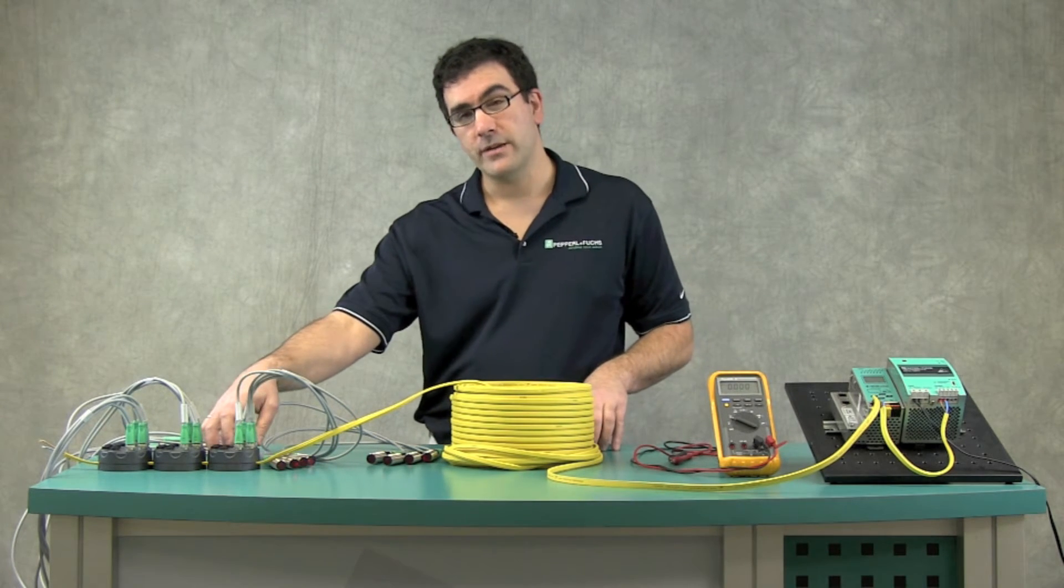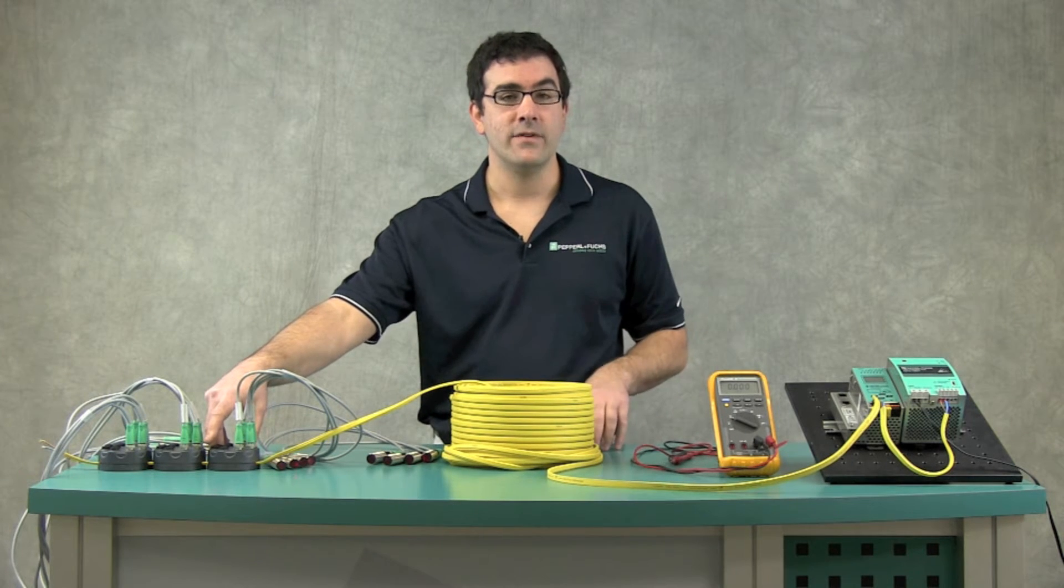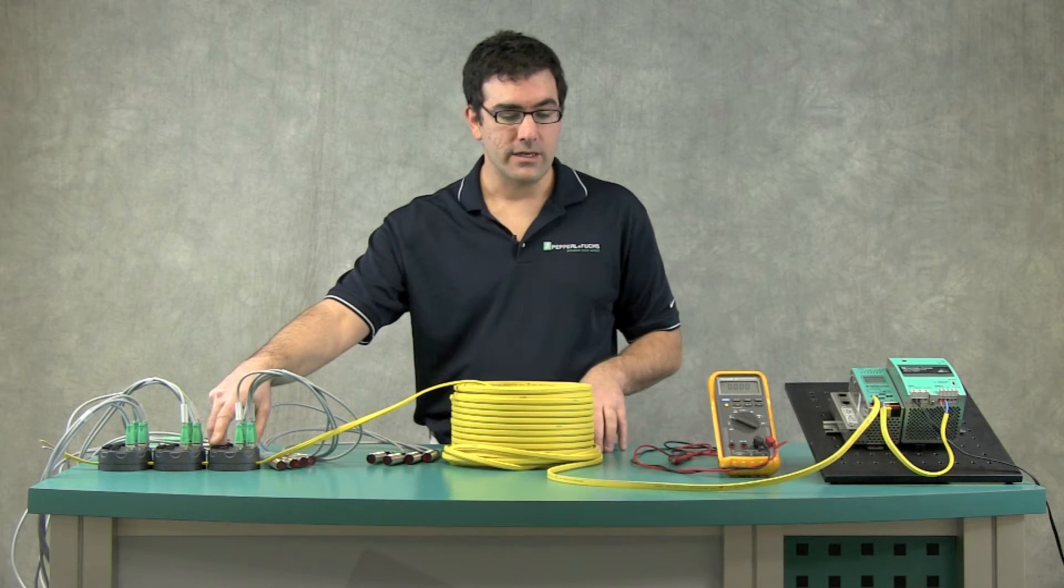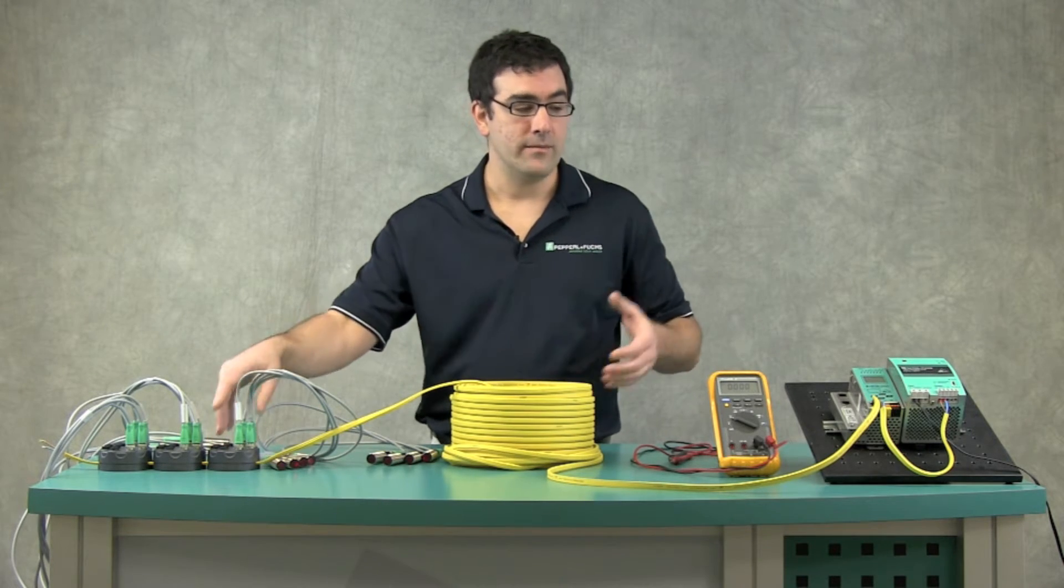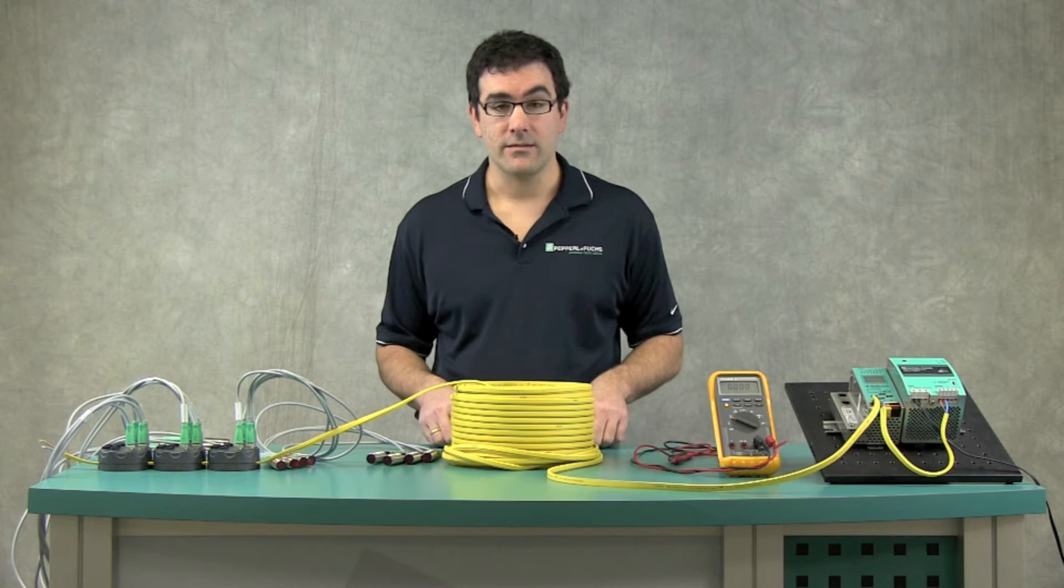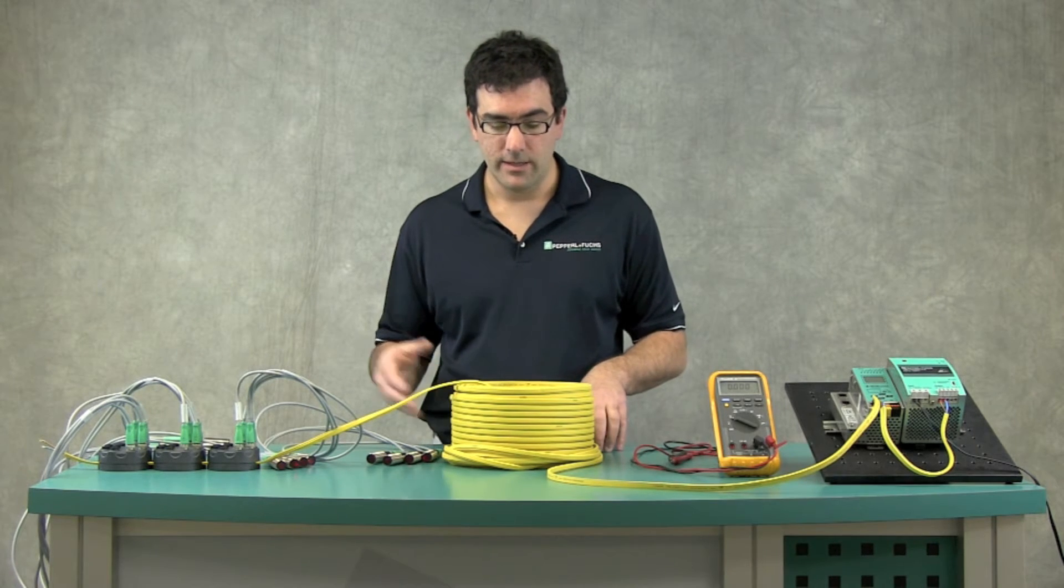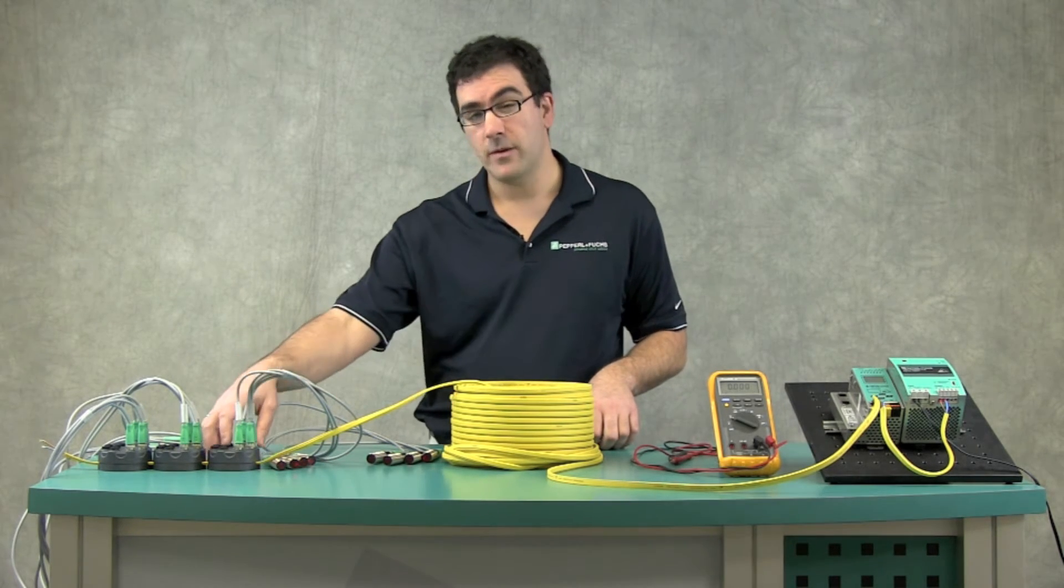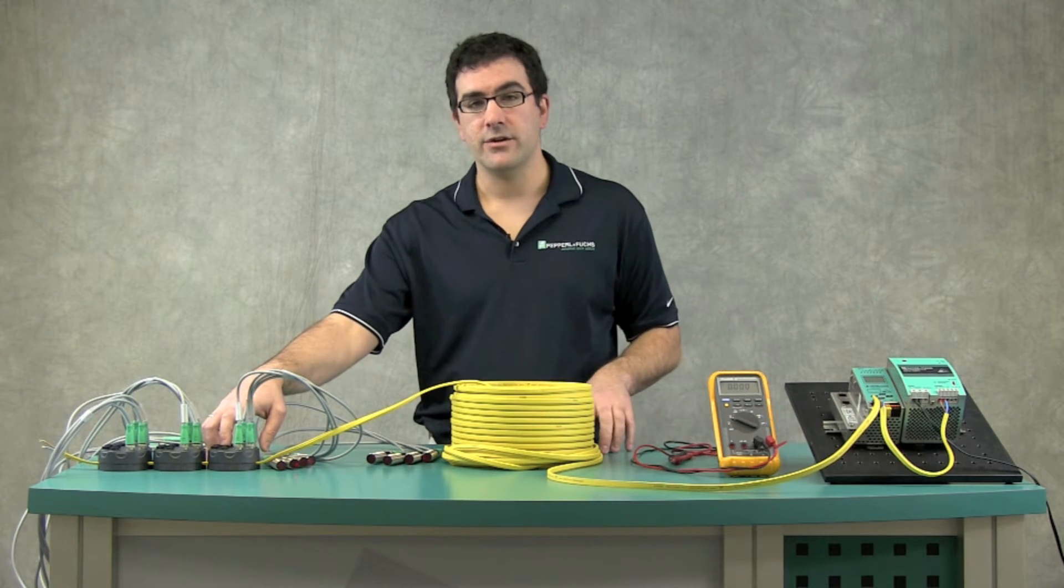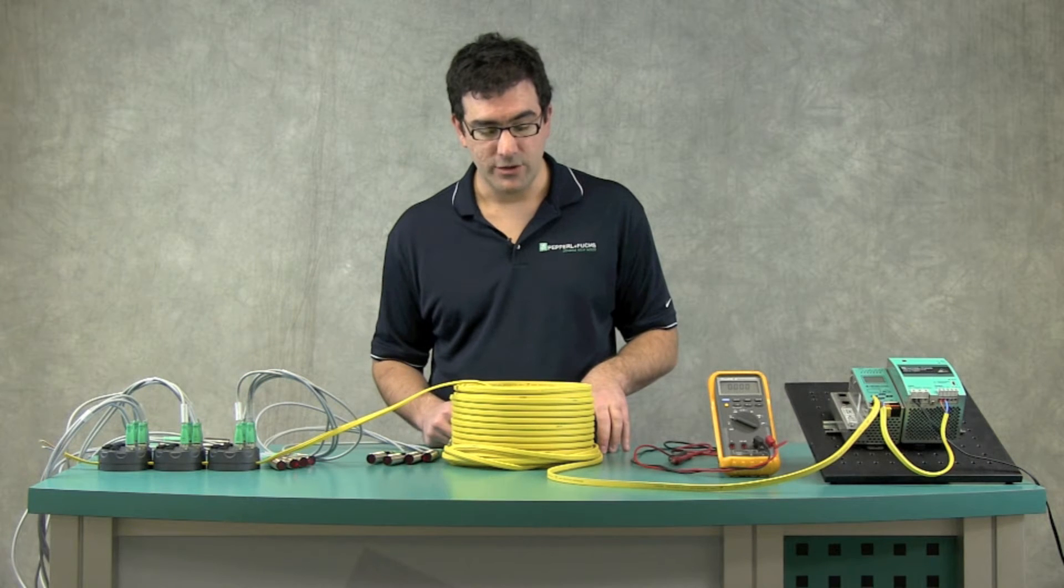The operating voltage of a standard ASI module is about 26.5 volts. So that gives you about 4 volts that you can work with before you're going to have to make the power supply closer or make the conductor length shorter. Some of our modules actually work down to about 18 volts, so you want to check your data sheet to make sure you know what the operating voltage of the module is.